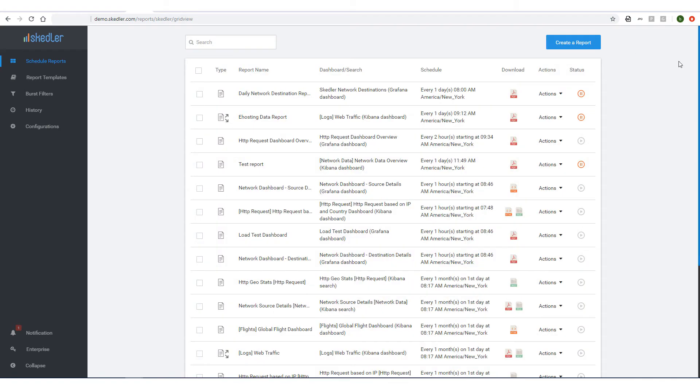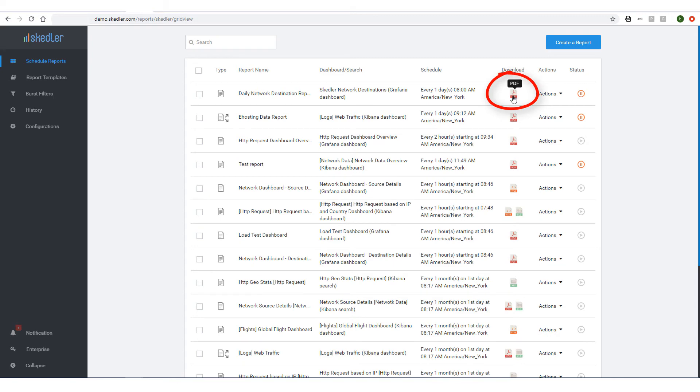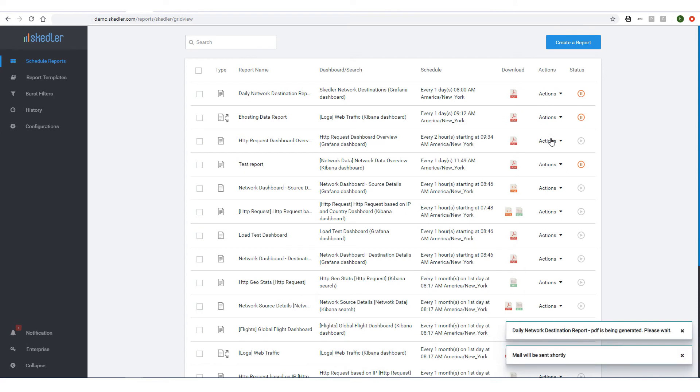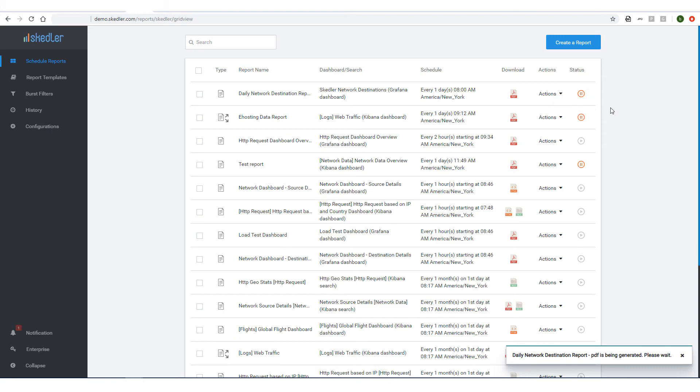I now see my Daily Network Destination report at the top of my reports list. To download the PDF report, I can click this icon. Under Actions, I can edit the schedule, and I can email the report immediately if I don't want to wait until the scheduled time. I can also pause the status if I want to suspend the regular report schedule.